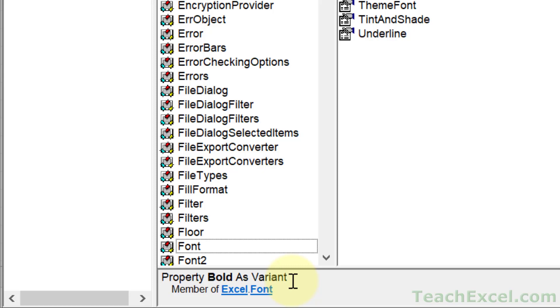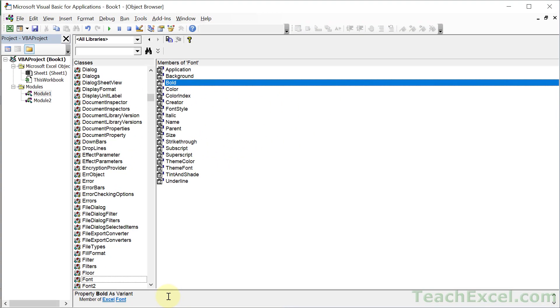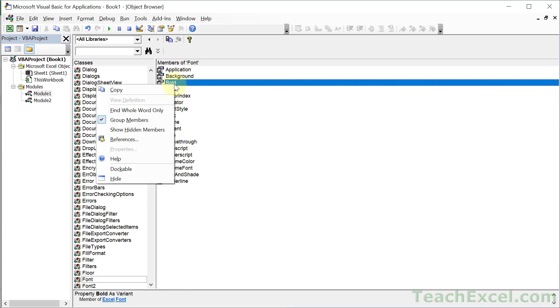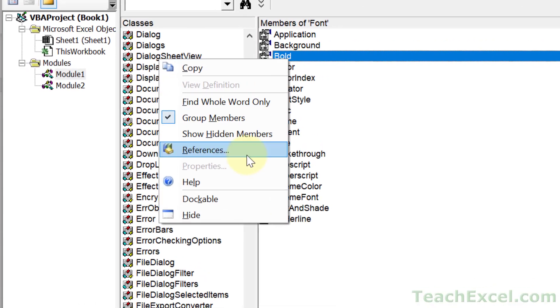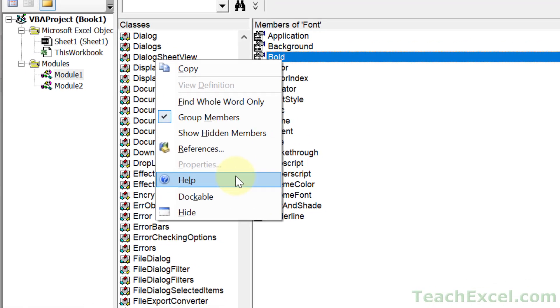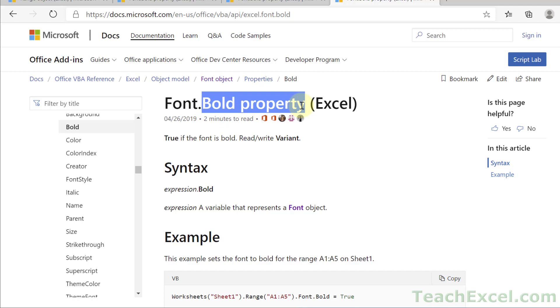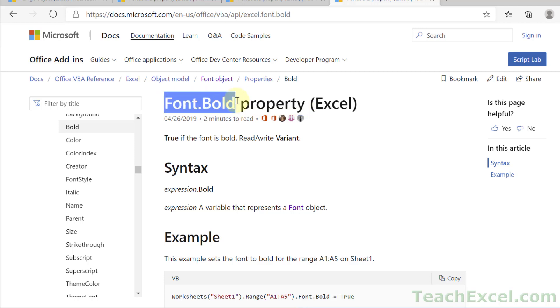But that's still not terrifically helpful. Now sometimes it is very helpful in this window, sometimes it's not. In this case it hasn't helped us figure out what to put in there for Bold. So let's go back up to Bold and right click it. Go to Help. And this takes us to Microsoft's own documentation for the Bold property. So here we can see Font.Bold just like we typed in the VBA window a moment ago, and at the top it tells you a little bit about it.